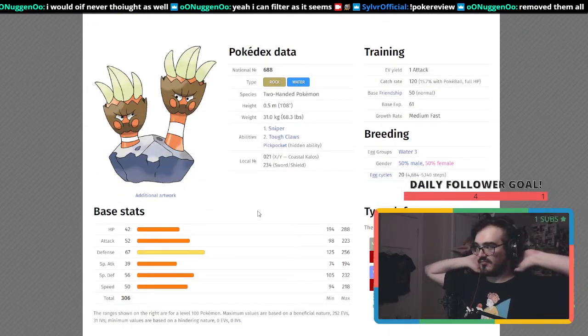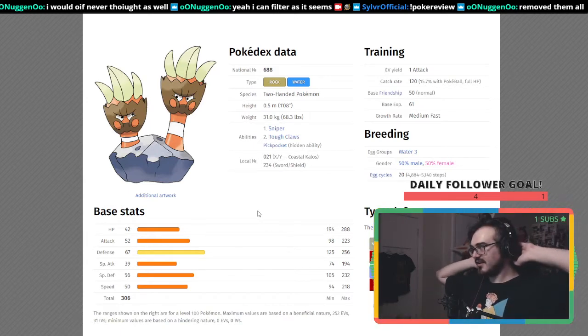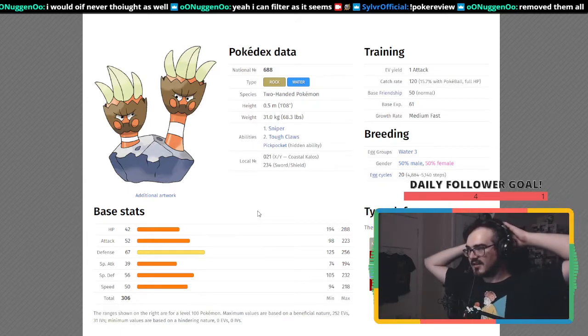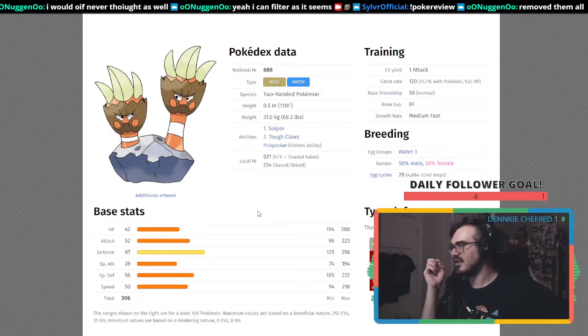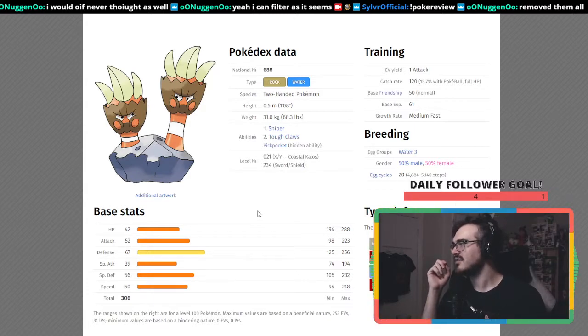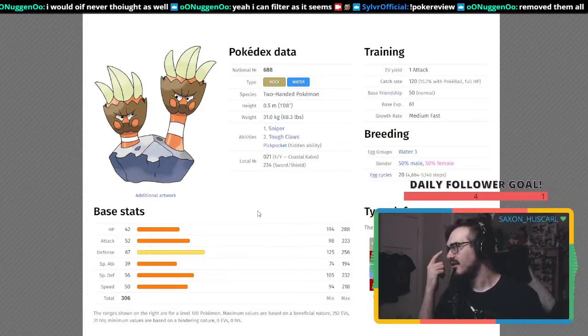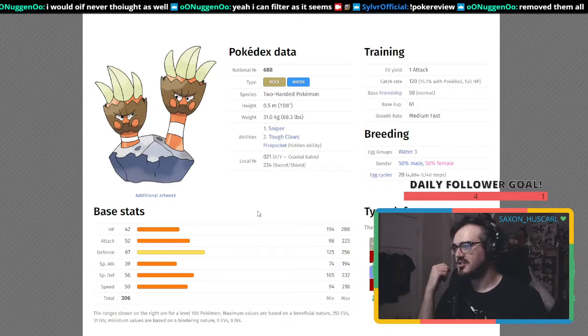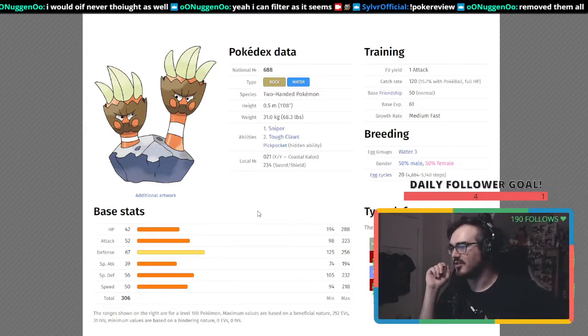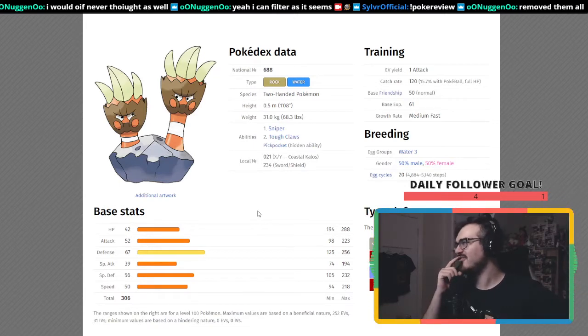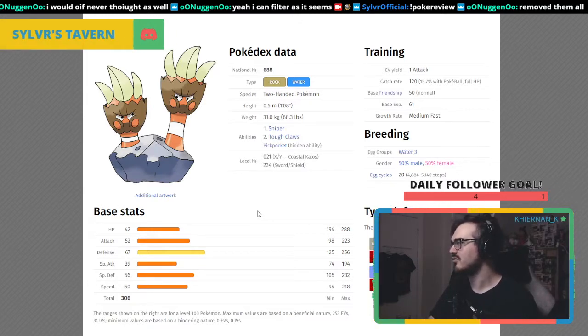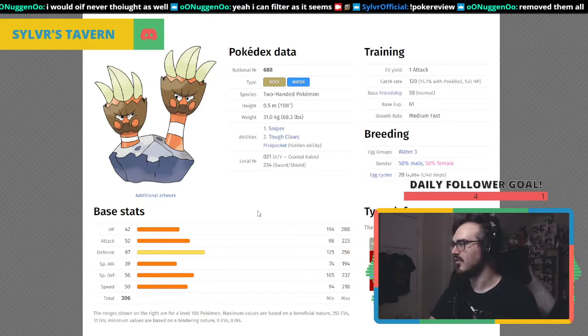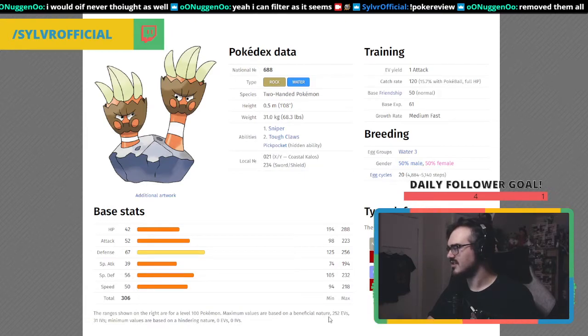I think design wise it's ugly, but everything else is kind of good. Ability wise, typing wise, move wise, it's just barnacles with claws on a rock. If you had given everything to a cooler, more well-designed Pokemon, it would have been even more used overall. That's pretty much what I have to say on it.